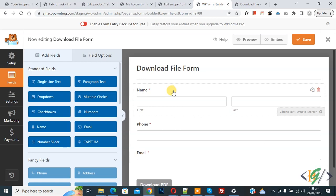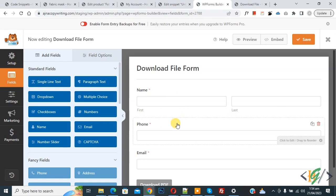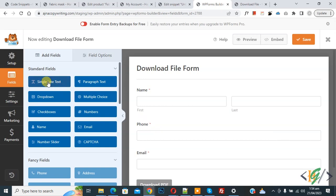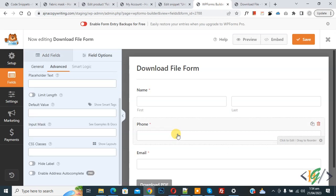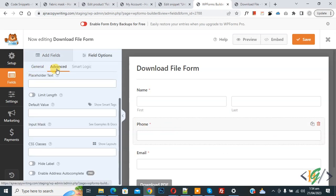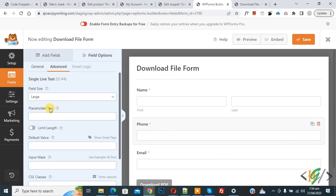So we are using WPForm plugin. Now on screen you see phone field we use, so we are using single line text field. Now click on phone field and then you see advanced section and then you see limit length.